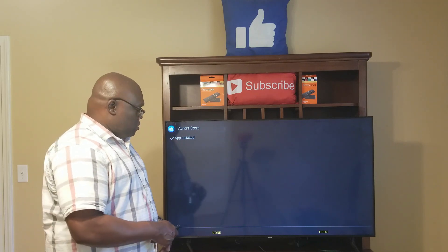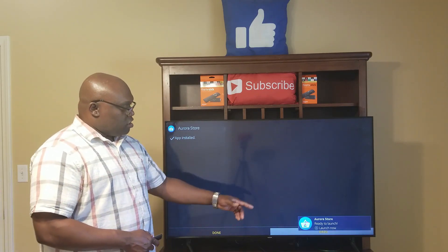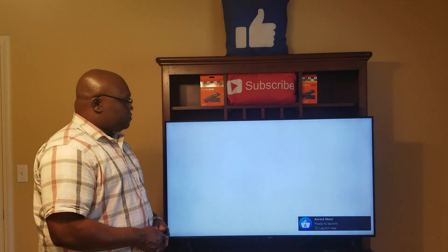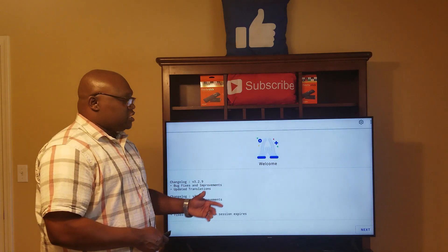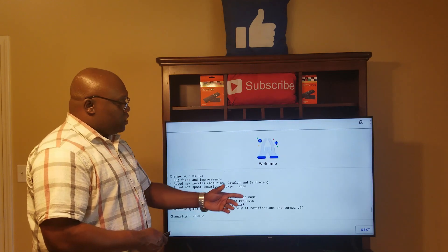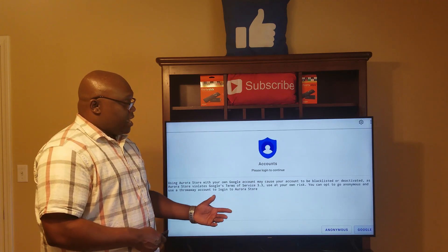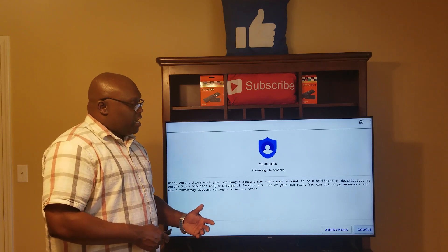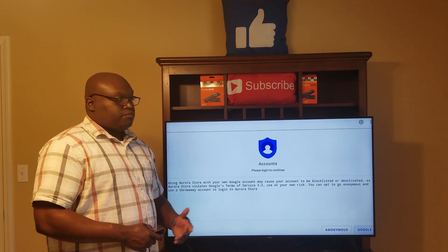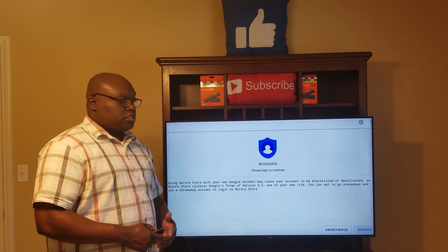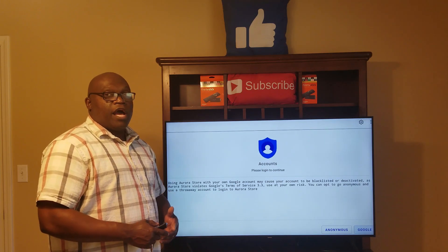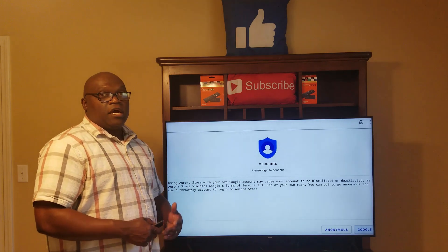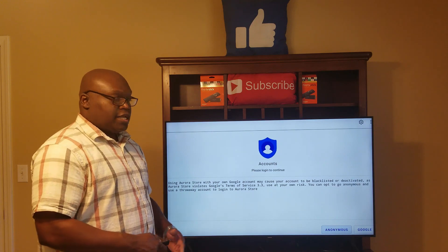Now it's ready to open — go down and over to 'Open.' As you can see, Aurora Store is ready to launch, so click Open. You'll see it says 'Welcome' — go all the way down to highlight 'Next' and click it. Where it says 'Account, please log in to continue,' you have two options: Google and Anonymous. It's best and safest to click Anonymous — if you click Google you risk getting blacklisted, meaning kicked out of your account. Select Anonymous.